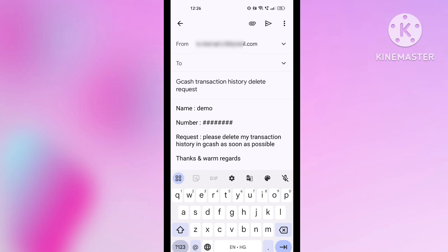In the subject column, write: 'GCash transaction history delete request.' Lastly, you can see there is a blank column for the recipient, so in that column you have to write the email ID of GCash. You will get the email ID of GCash from the GCash application — copy it from there and paste it here.